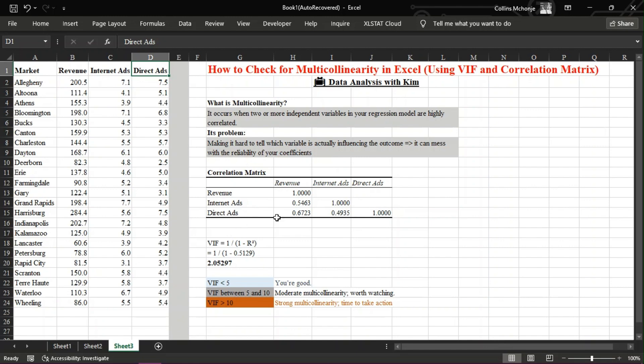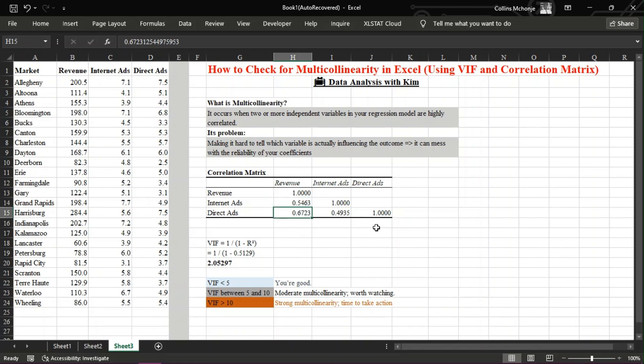Let's use this sample correlation matrix from our data set. Revenue, internet ads, direct ads. Revenue: one. Internet ads: 0.5463. Direct ads: 0.6723 with revenue, 0.4935 with internet ads. As you can see, none of the independent variables are dangerously correlated, but we'll take it a step further by calculating the VIF.